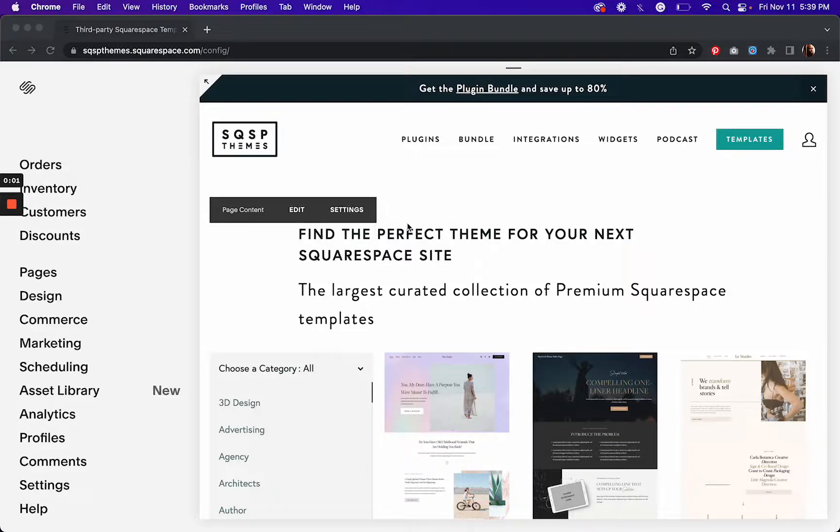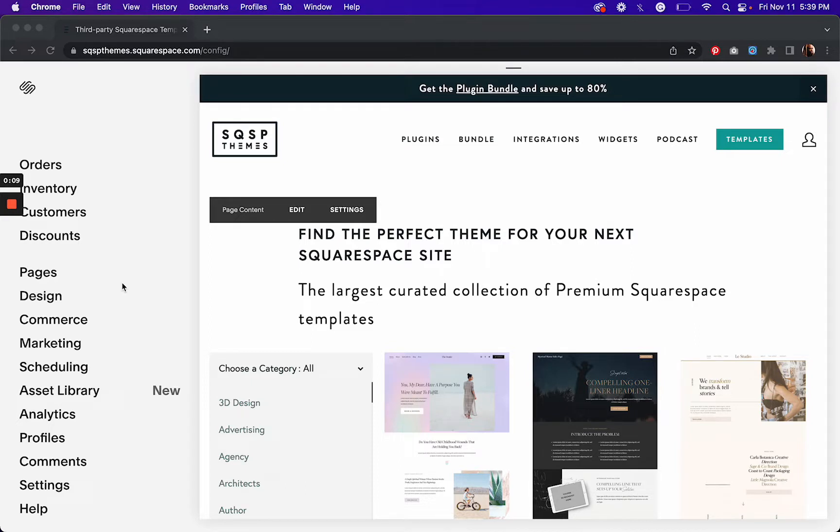In this video, I'm going to show you how to add a members area to your Squarespace 7.0 site. I'm in the middle of setting this up for myself, so I figured I'd hit record and show you how to do it as well.